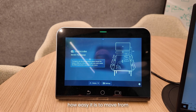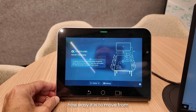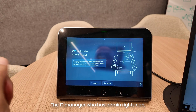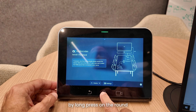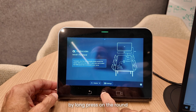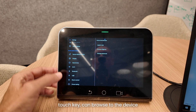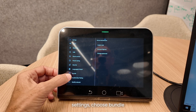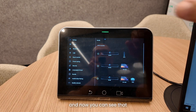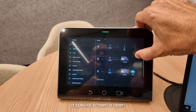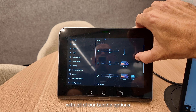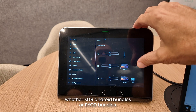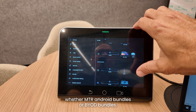Now let me show you how easy it is to move from BYOD to MTR mode. The IT manager who has admin rights can long-press the round touch key to go to the device settings, choose Bundle, and a special screen opens with all of our bundle options — MTR Android bundles and BYOD bundles.